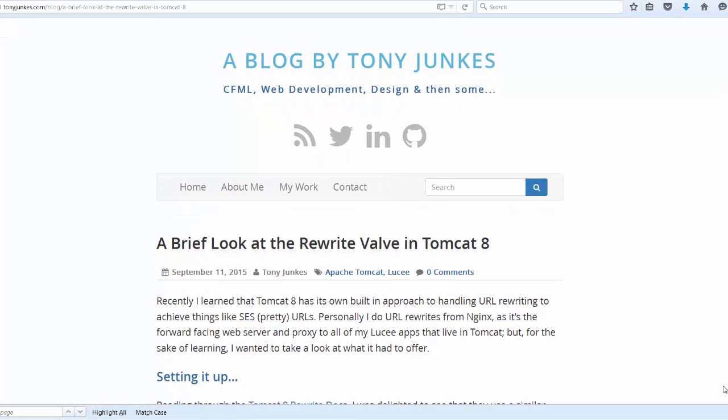Hello, this is Stephen Withrow with Webicator. In this video I'm going to show you a solution Tony Yunkes came up with for a brief look at the rewrite valve in Tomcat 8.